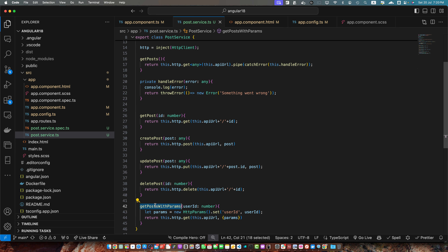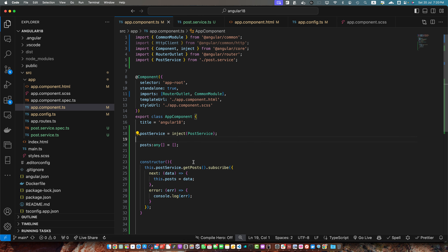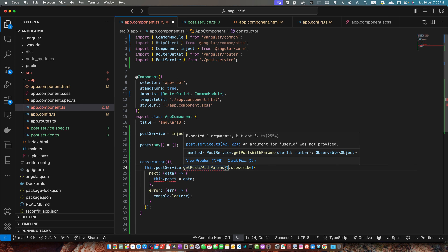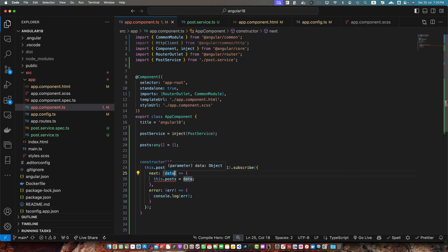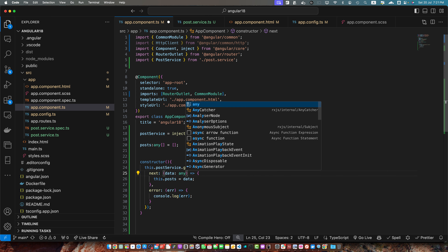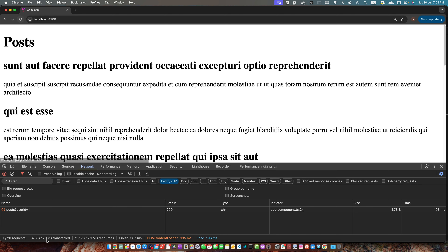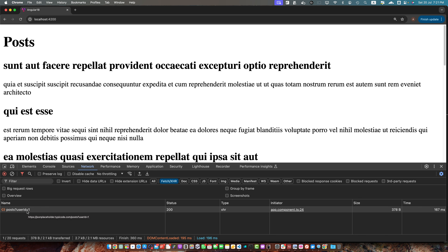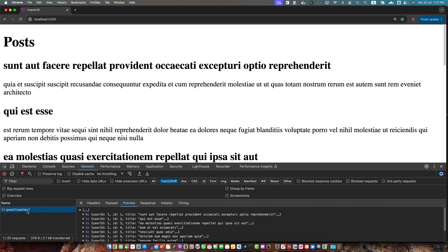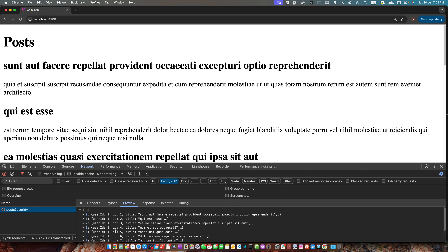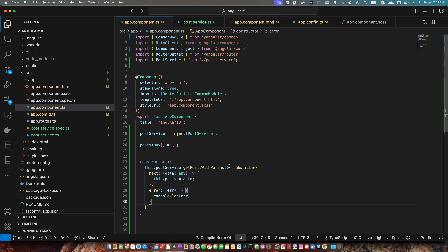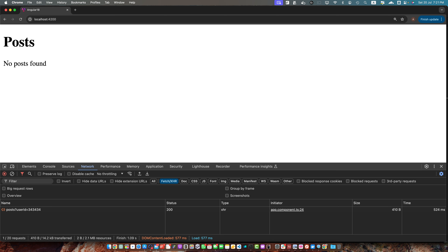Let's copy this and go to app.component.ts. This time I will use this function and pass the userId which is 1. Now if you reload it you can see that the userId is being added in the API URL we are building and it is returning the correct response. All the posts have userId equal to 1. If you pass an incorrect id it will return an empty array and you would see 'No posts found'.